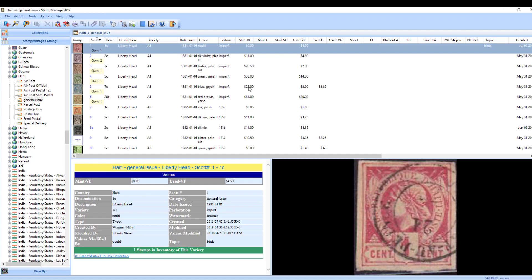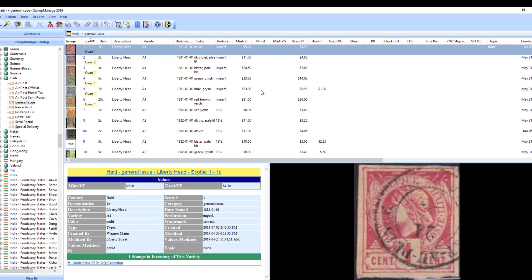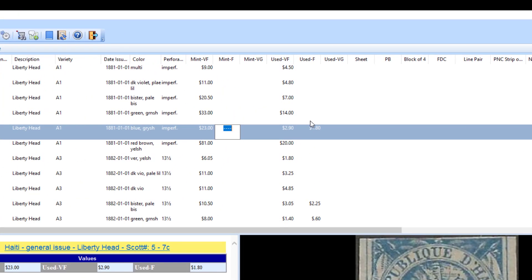What you can do if you want to change the values: basically just click in the column you want to change. So let's say you want to enter a value for mint fine of $14.